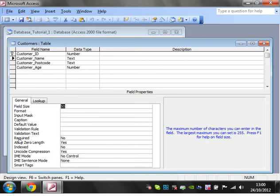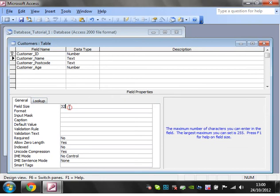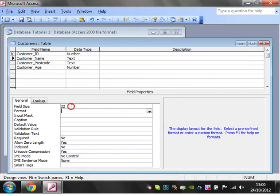If we set this to five characters, it's only going to let us do a maximum of five letters, which we don't want for name. Generally, I set name to about 32. People don't really have names longer than that.